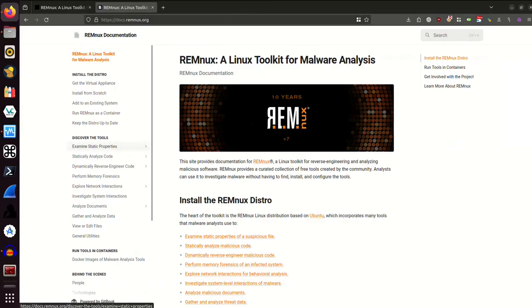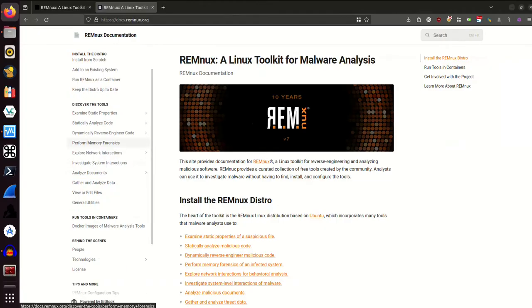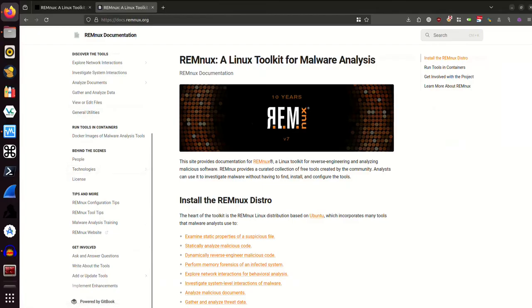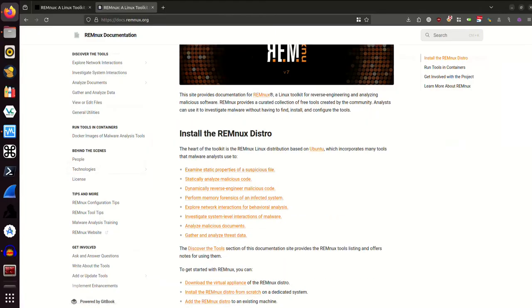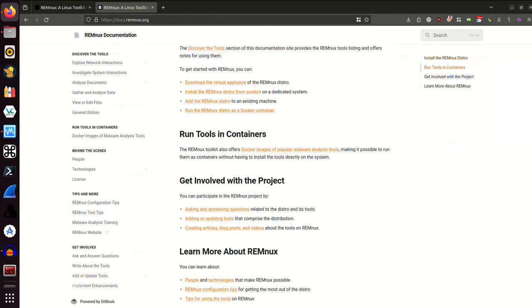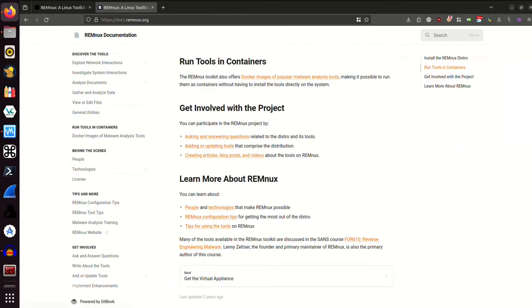We have different sections for examining static properties, statically analyzing code, performing memory forensics. This is a great place just to get more information in general about some of these topics, even if you don't have this system or want to install this system. So let's go ahead and go down here to the bottom and get the virtual appliance.